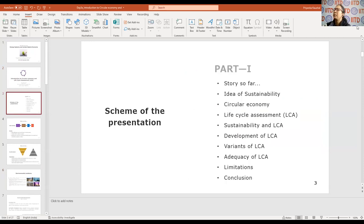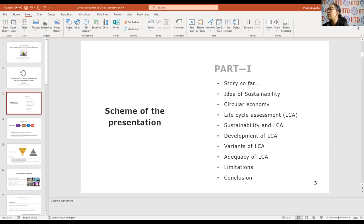If you look at the scheme, we will be covering the progress so far — where we started talking about life cycle assessment, the whole idea of sustainability, circular economy and how it is different from linear economy, followed by the life cycle assessment.